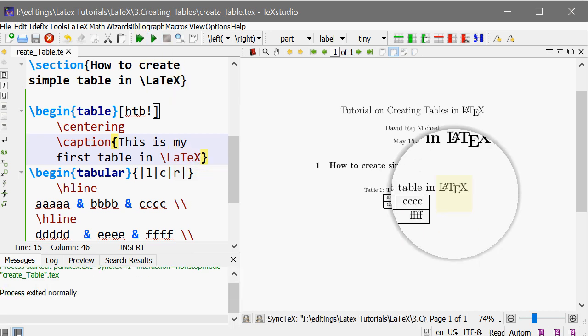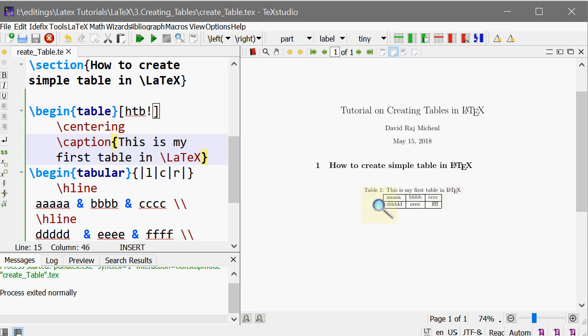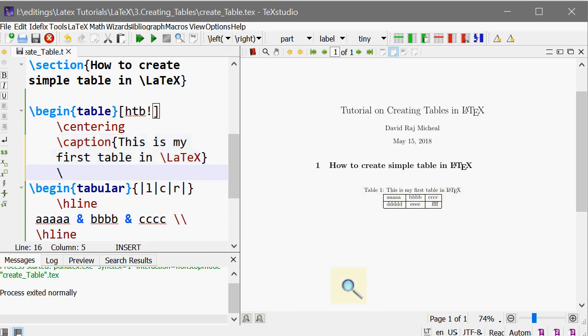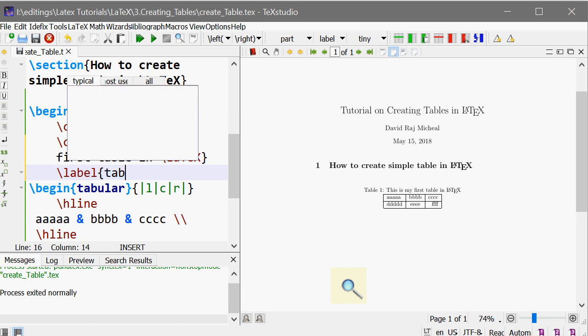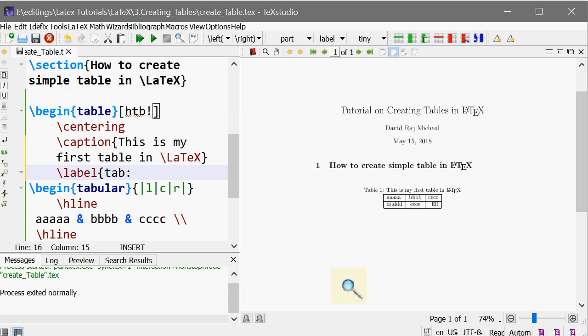So this is the caption. We know that we can label this table to call it back. Maybe I'm labeling it as my_table.